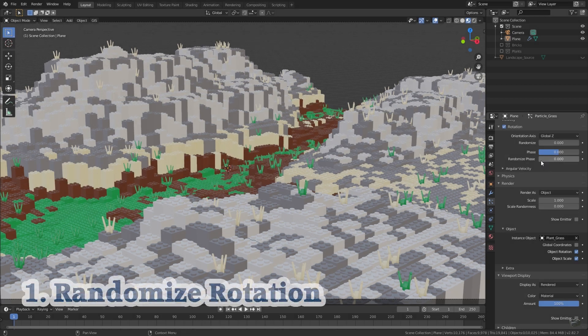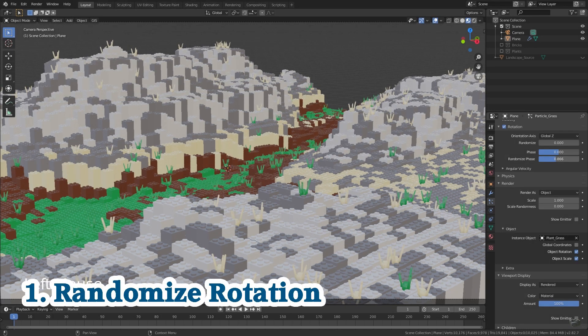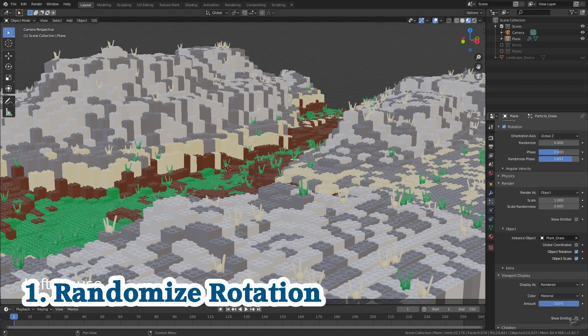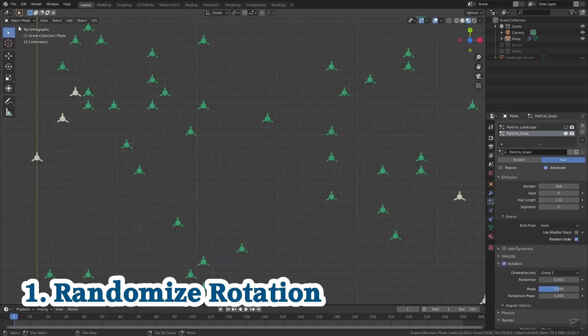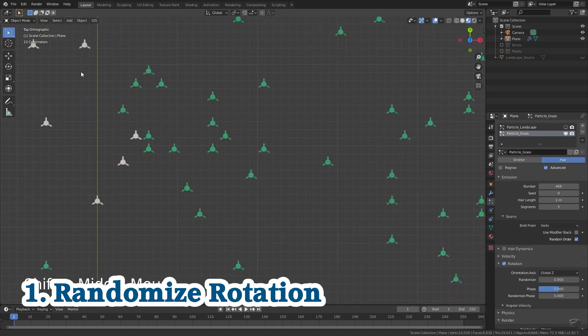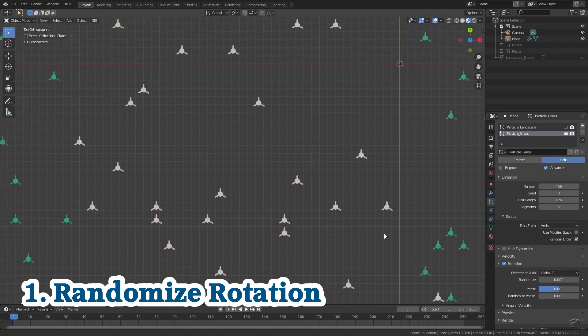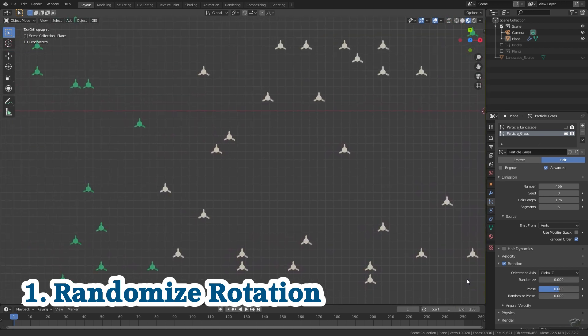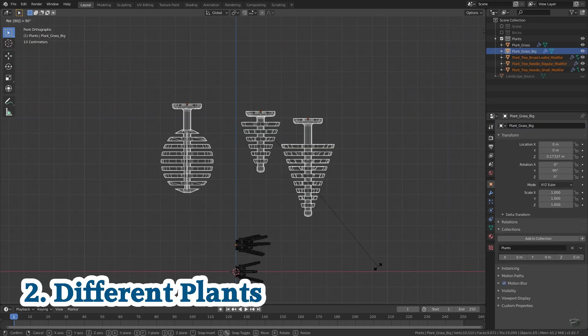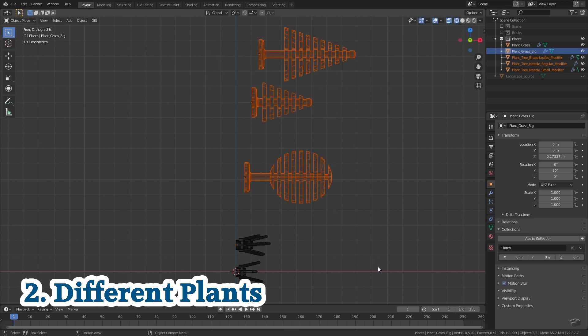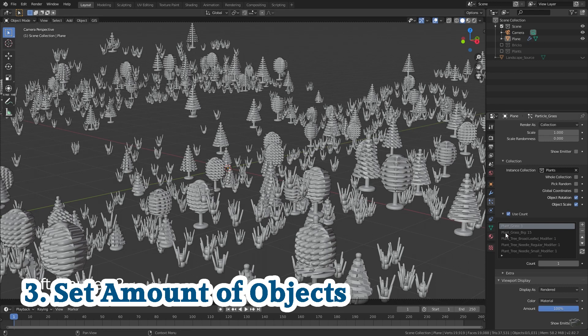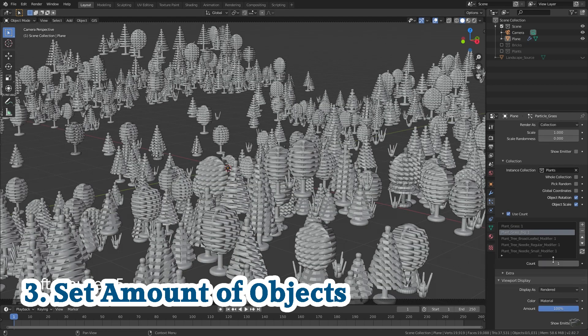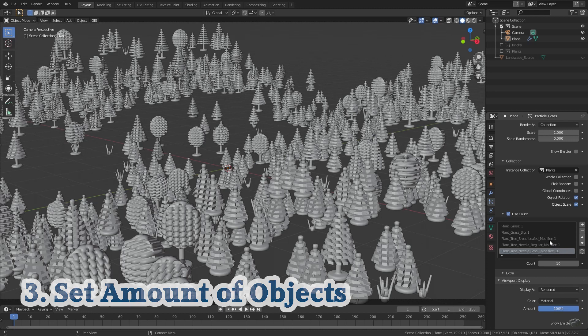First, I will show you how to get a little bit more variation into the grass's rotation because currently all objects have the exact same orientation. Second, I will show you how to get more different plants into the scene. And third, I will show you how to change the distribution of several objects of one particle system.